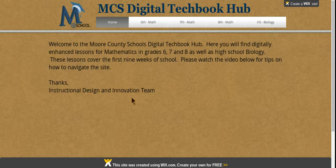Hello, welcome to Moore County Schools Digital Tech Book Hub. This site houses digitally enhanced lessons for grades 6, 7, and 8 in mathematics and biology for high school.